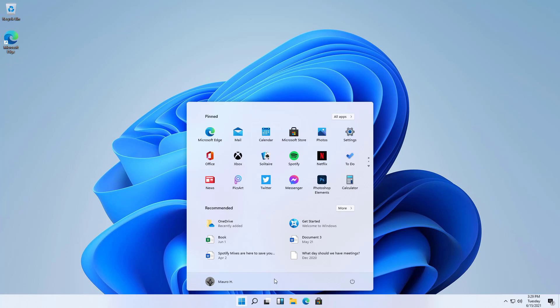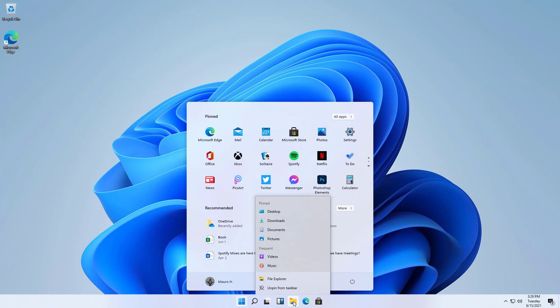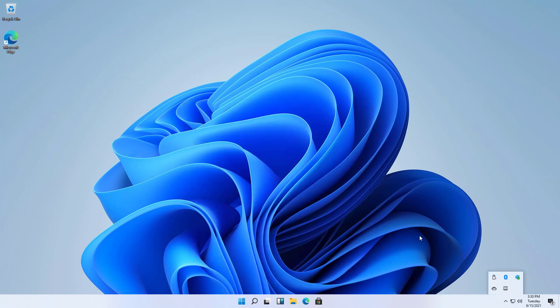You can also see that the start menu now floats above the taskbar and we have a new start button and a new icon for different elements on the taskbar. Aside from that there is still a lot that needs to be worked out in this new version of the operating system. As you can see if we right click the File Explorer icon the menu does not float above the taskbar and pretty much everything else is still quite the same inside of Windows.